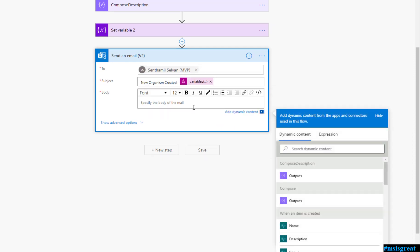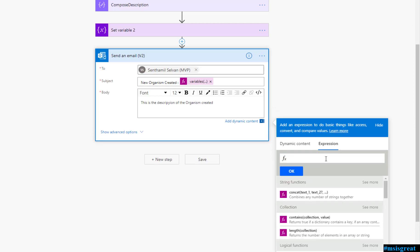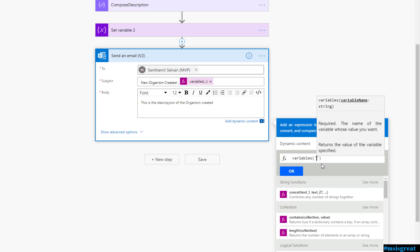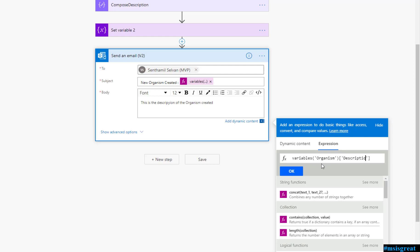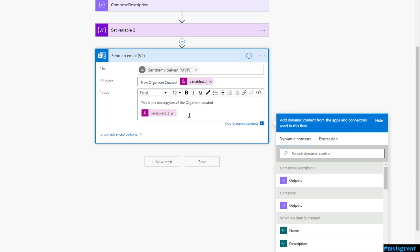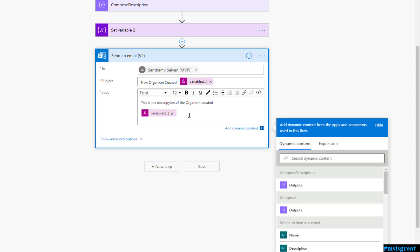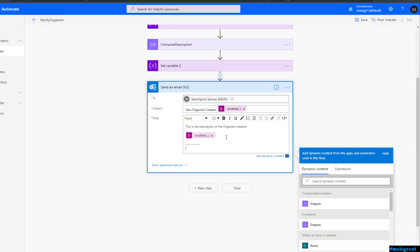And similarly, inside the body, just follow this, variables of the organism and I am going to get the description. That is it. Sometimes, it gives you an error. All you need to do is just click on here and just click okay. I do not know, maybe some flow you should be checking some syntax. But, once you move over, then it should be fine.